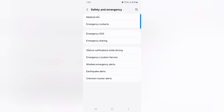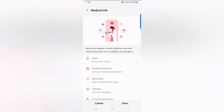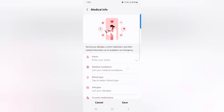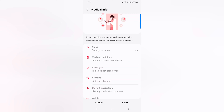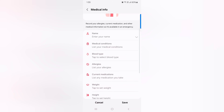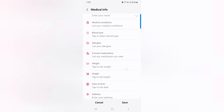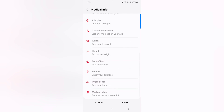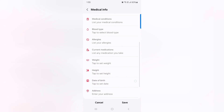Tap on Medical Info. Here you can enter your name, medical condition, blood type, allergy, current medicine, weight, height, date of birth, organ donor, or medical notes.